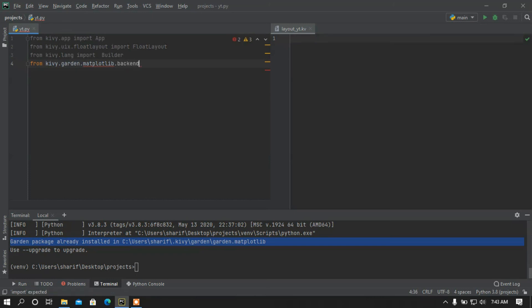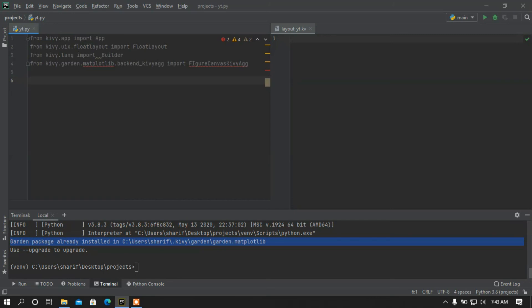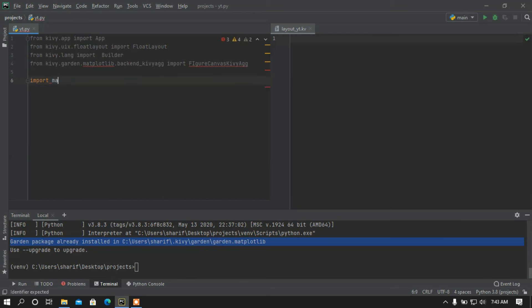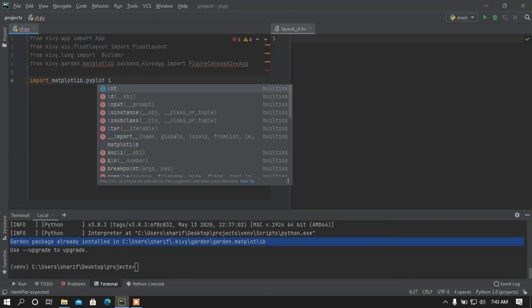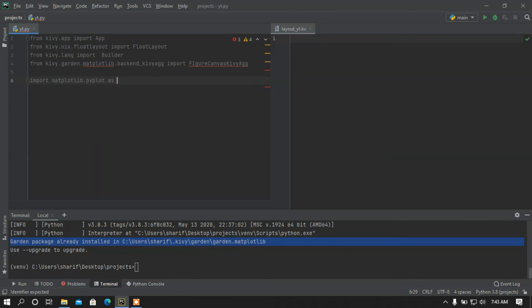...from kivy.garden.matplotlib.backend_kivyagg import FigureCanvasKivyAgg. After that I am going to import pyplot: 'import matplotlib.pyplot as plt'.